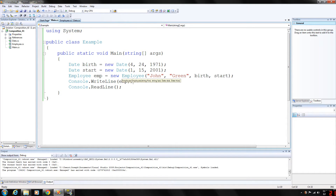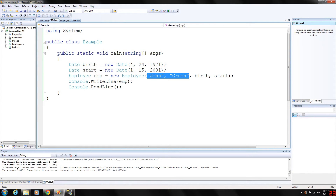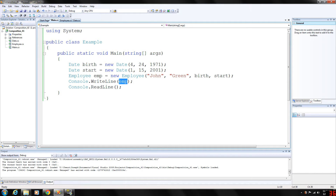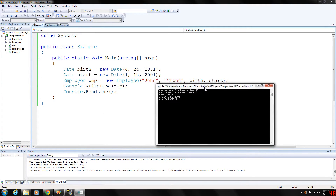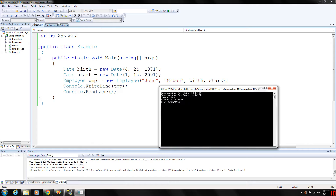The main program is very simple. We declare a couple of date objects — the birth date and the start date — and initialize them to whatever values you plan on using. Then we create an employee object with the name and the actual birth date object and the start date. When we call WriteLine using the employee object, you can see the output: John Green was hired 1-15-2001 and his date of birth is April 24th, 1971.